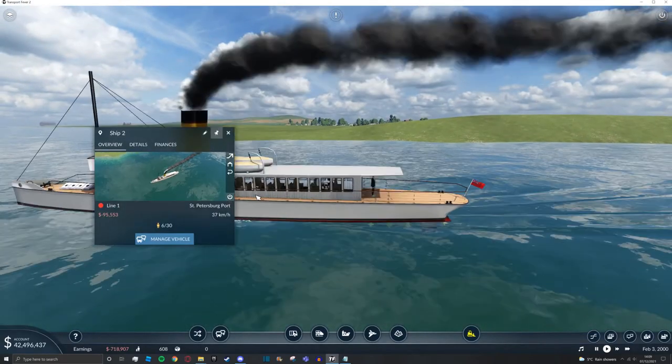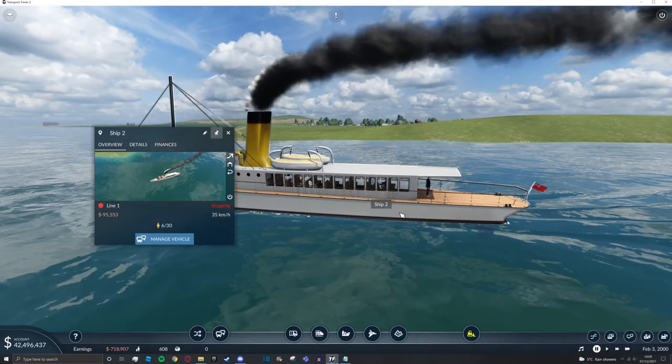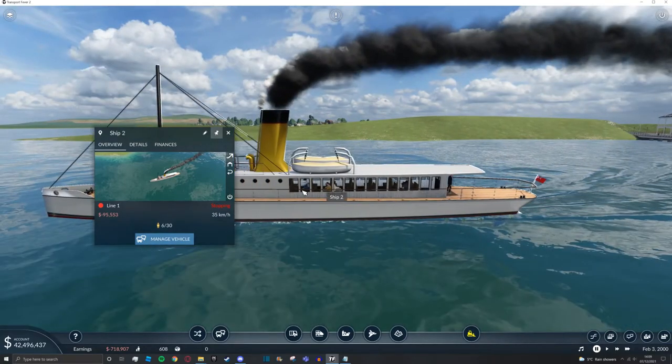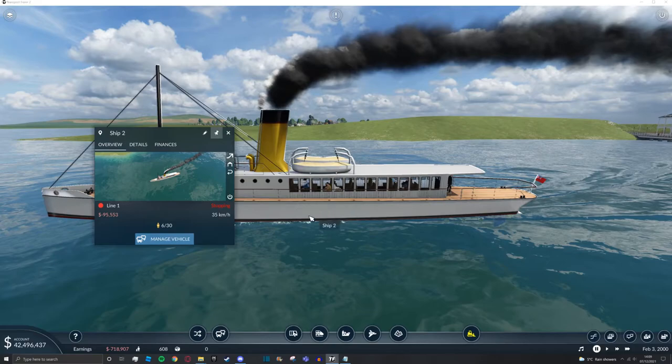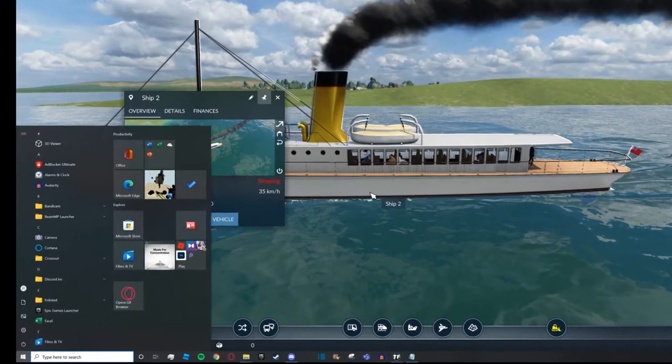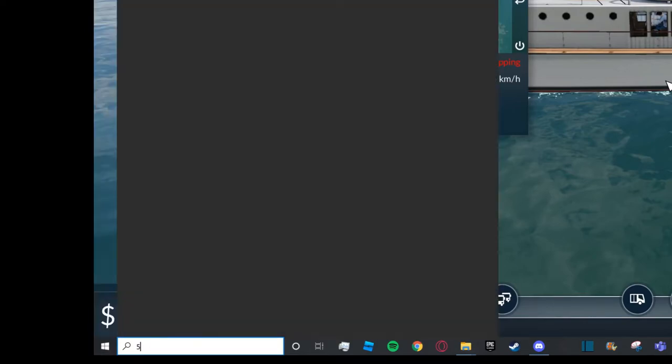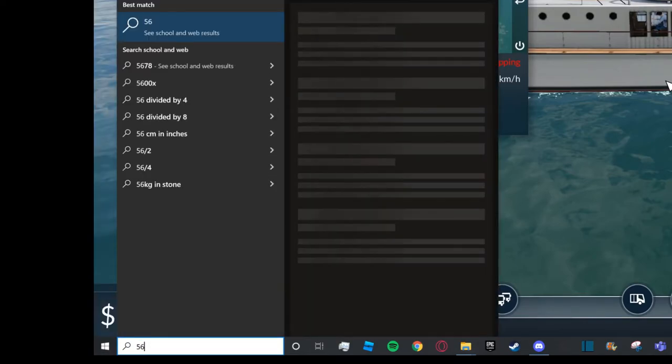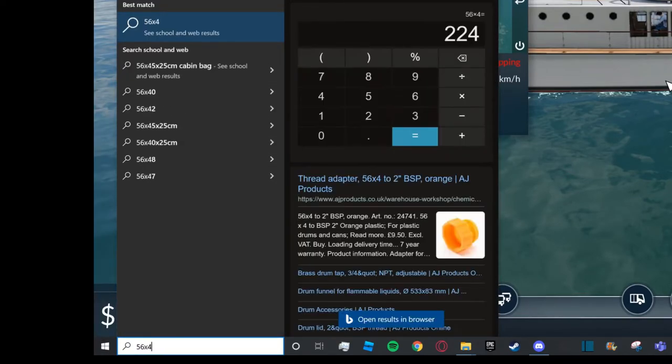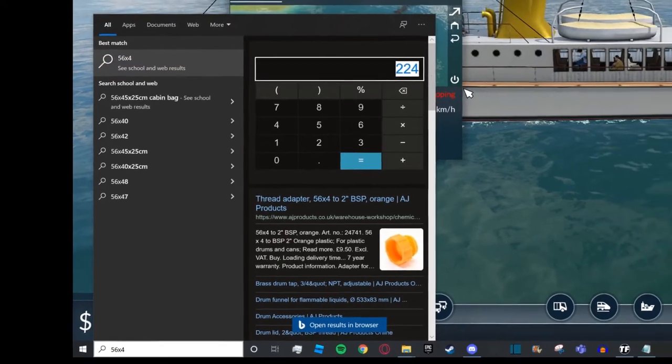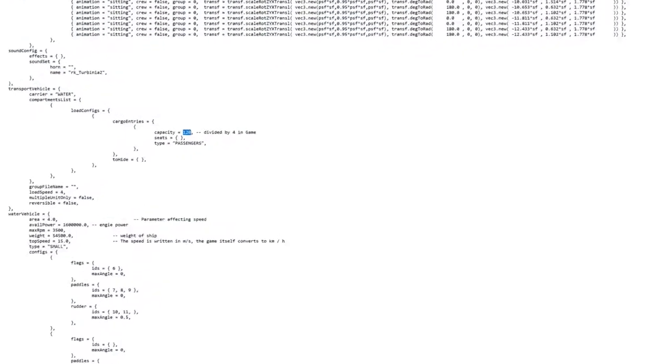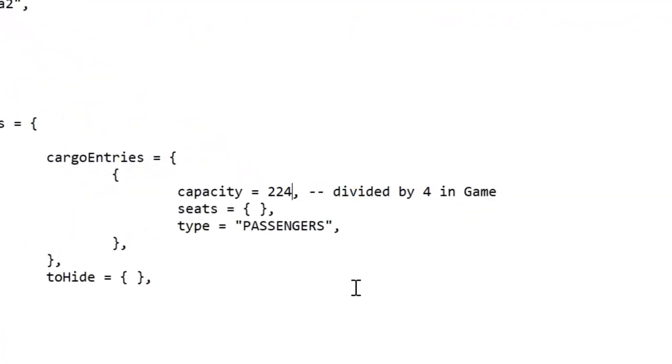To get the number you want, press the Windows key, type the number of seats inside the boat—so 56—and then put ×4. It will show the answer. Copy this, go back to your notepad, and paste it where the capacity is.